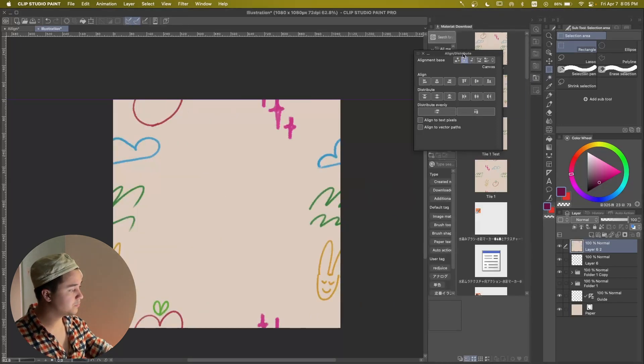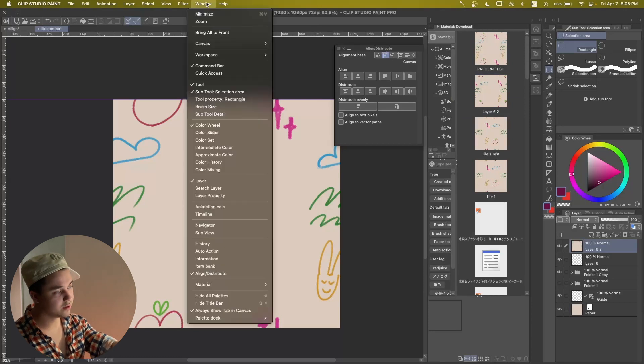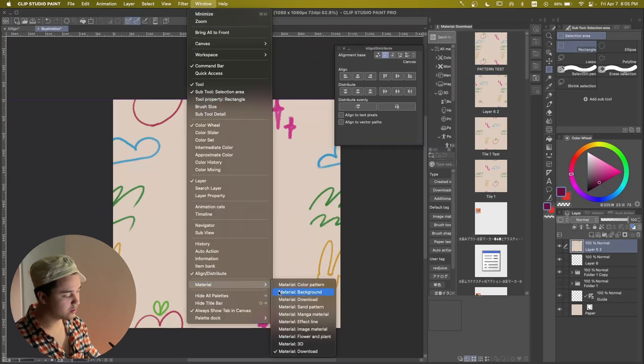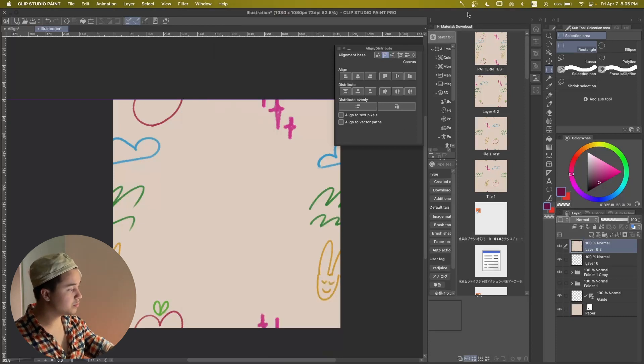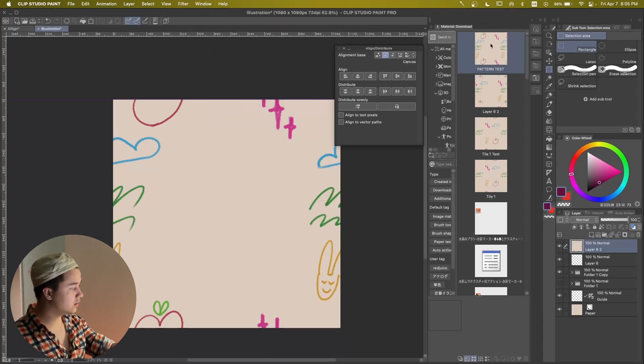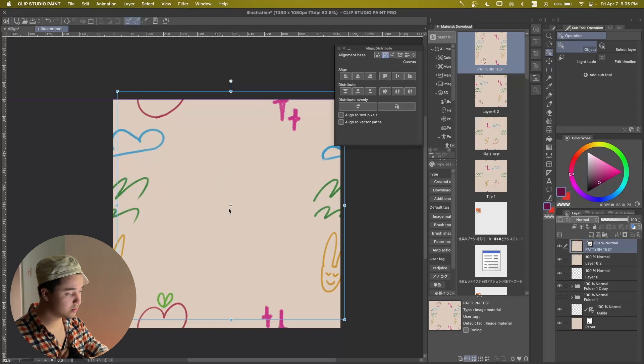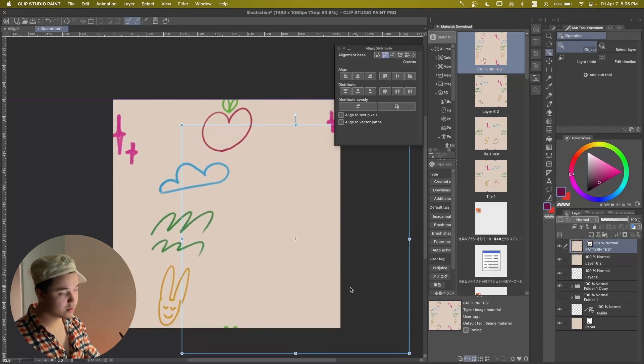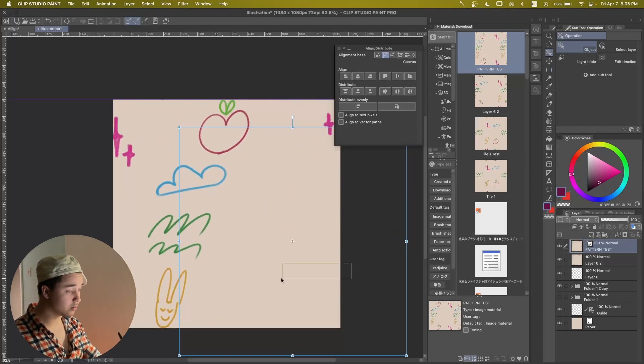And in here we're going to find, if you can't find this, it's going to be window and there's going to be a bunch of materials and you can click downloads, for example. And in here you can see pattern test. So if we drop this, it should, in theory, tile, which means it's working. It's working.